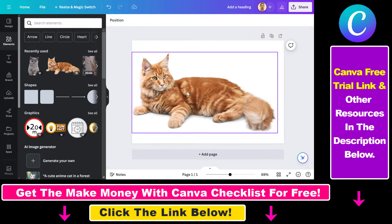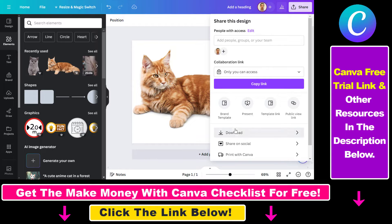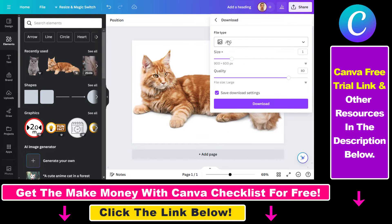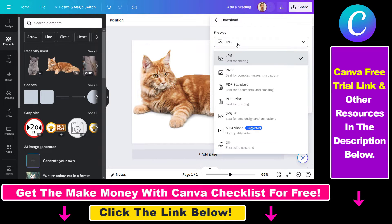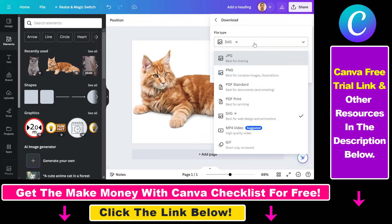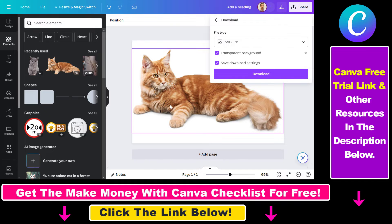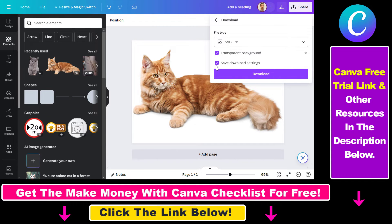And once you want to download it in SVG format, all you have to do is click on the Share button and select Download. Instead of the standard JPG format, select SVG. This is best for web designs and animations, and you can also make the background transparent when downloading in SVG format. Then click Download and the Canva design will be downloaded in SVG format.